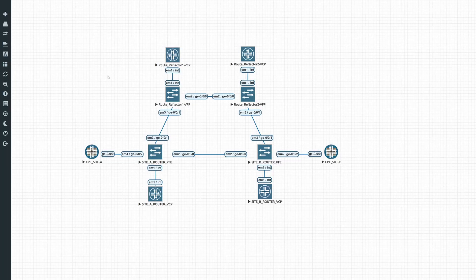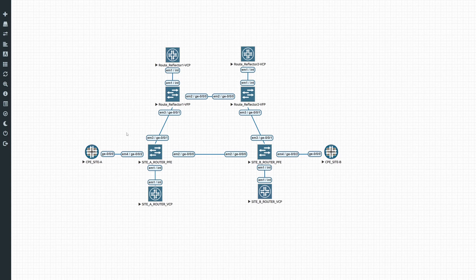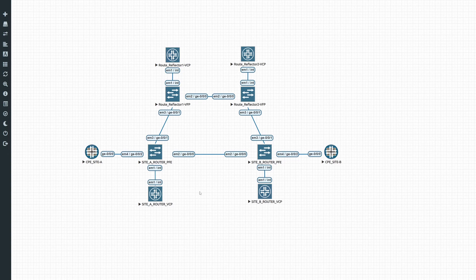To summarize what we accomplished in this lab: we enabled MPLS on our backbone network and set up a Layer 3 VPN between CPE site A and CPE site B. If you add additional routers to the network that need to form part of the same Layer 3 VPN, just replicate the config and add another CPE to another PE. In our next video we'll cover how to set up VPLS and EVPN, which are Layer 2 technologies via MPLS. Hope you enjoyed this video — hit like and subscribe, and we'll see you in the next one.